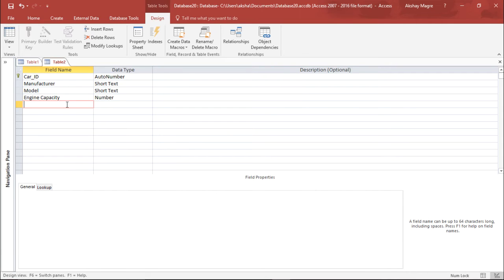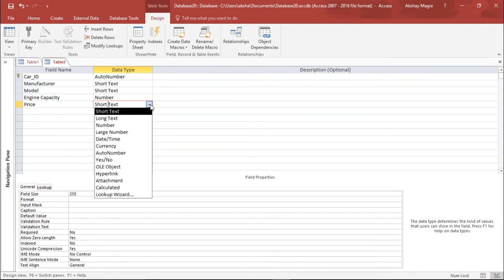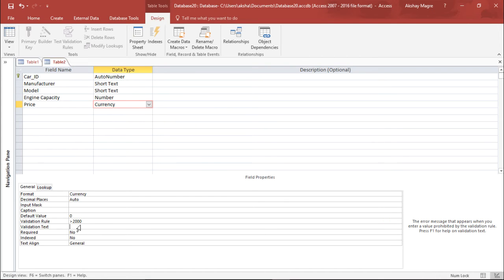The next field is Price. I use the Currency data type so it shows the exact price with the proper currency format. I add a validation rule that the price should be greater than 2000, and the validation text reads 'must be greater than 2000'.